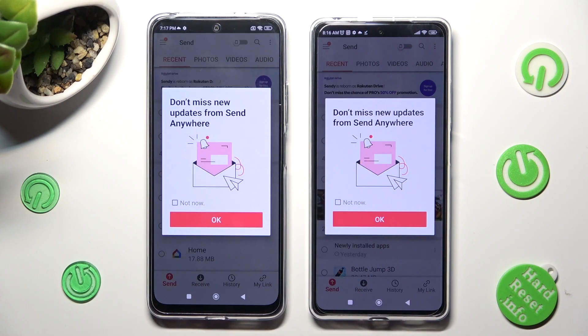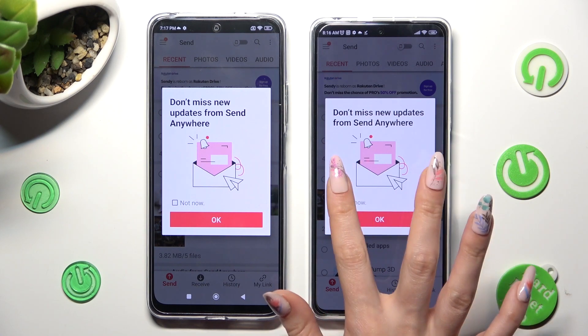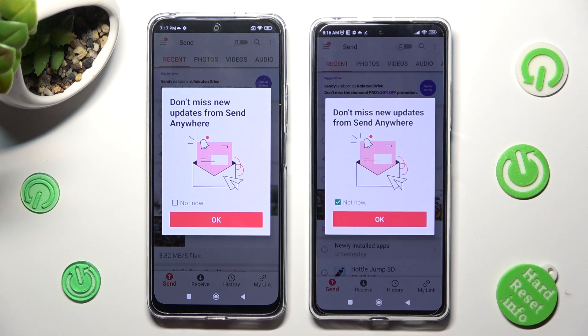In this window about new updates, you can tap on Not Now if you want to, then close it by selecting OK.